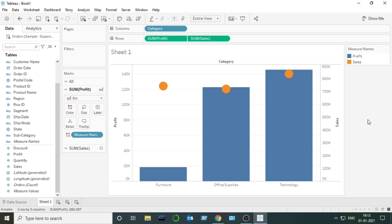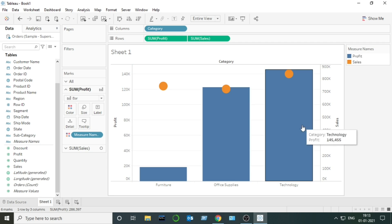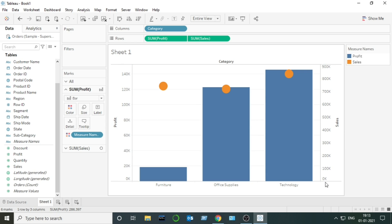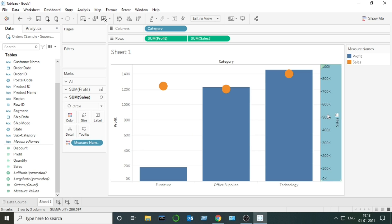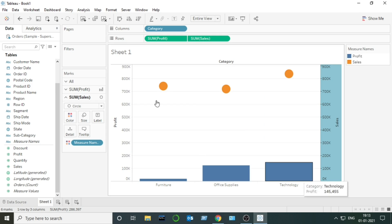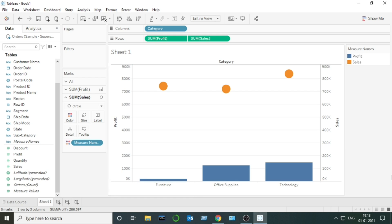Before ending the video I want to discuss a few more things. This dual axis chart has Category with two measures — Profit and Sales. There is a concept of synchronization in dual axis charts. The two axes have different value ranges: for Profit it goes 0K to 20K, and for Sales it goes 0K to 100K. I can right-click on the axis and click 'Synchronize Axis' so both axes are adjusted according to each other. You can read more about synchronization on Tableau's website.